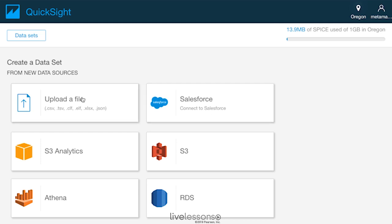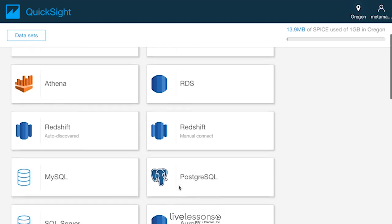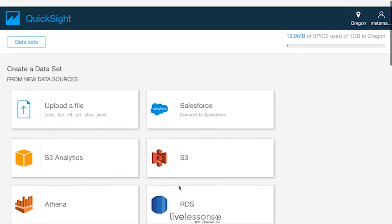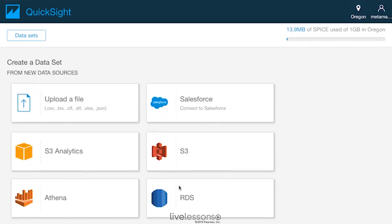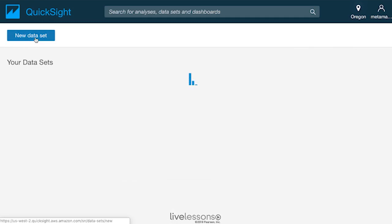So here's an example. I could upload a CSV file. I could talk to Salesforce. I could talk to S3, Athena, RDS. There's a lot of different options here for data sets where you would create it from scratch.